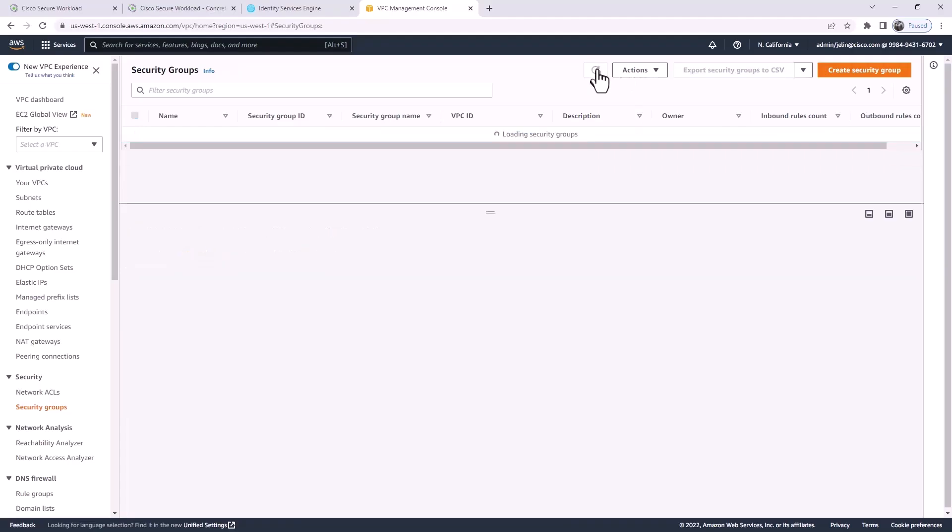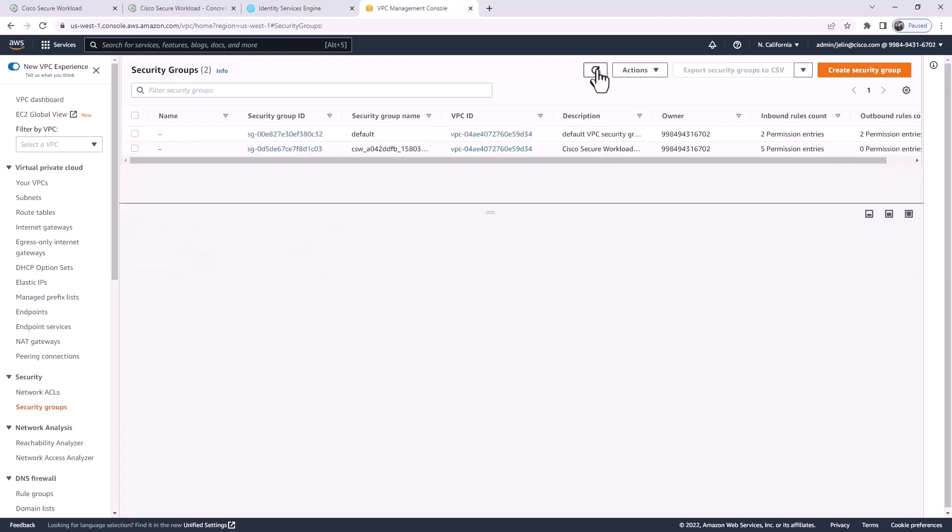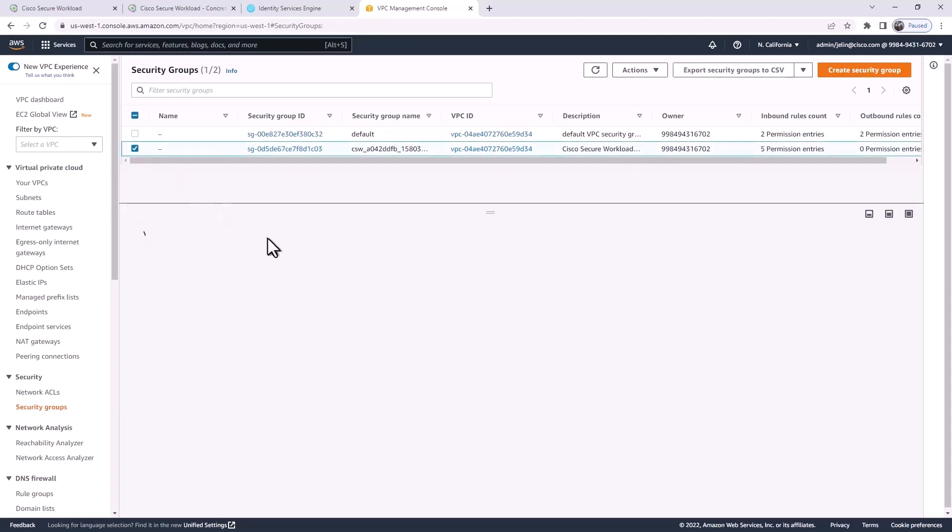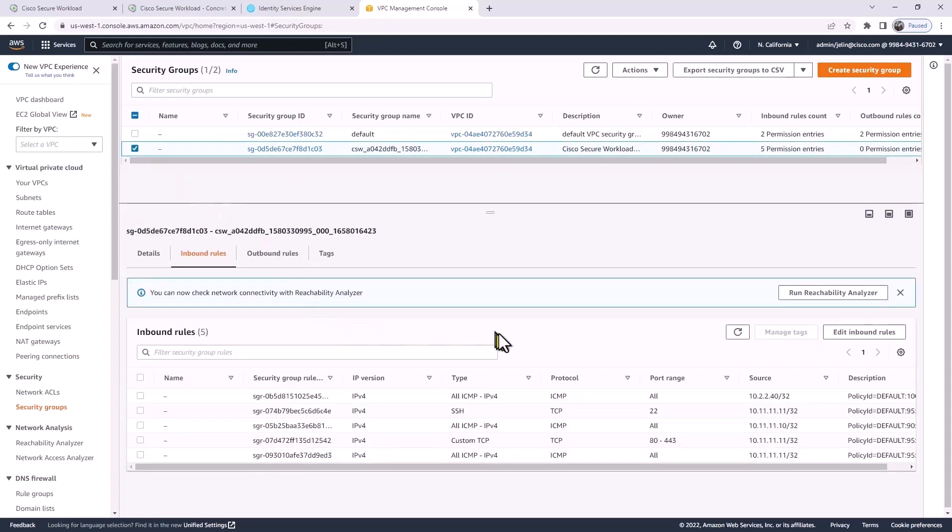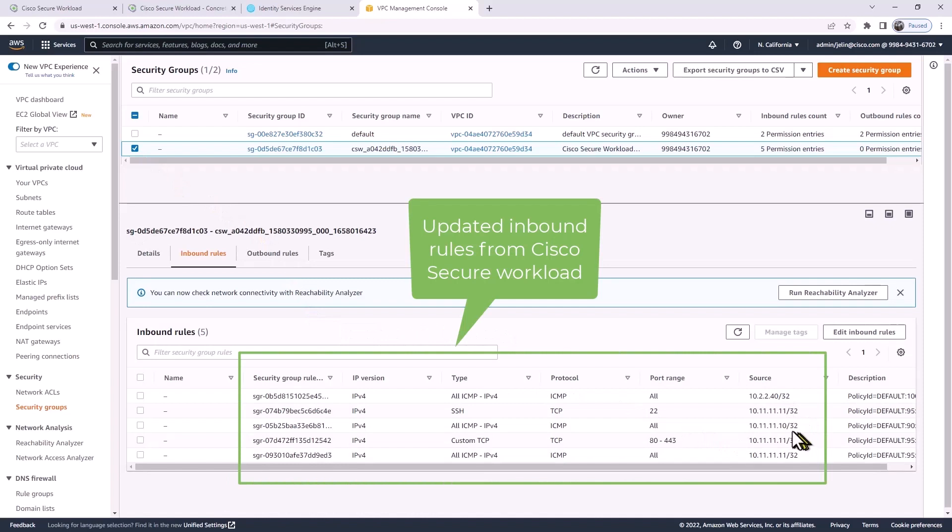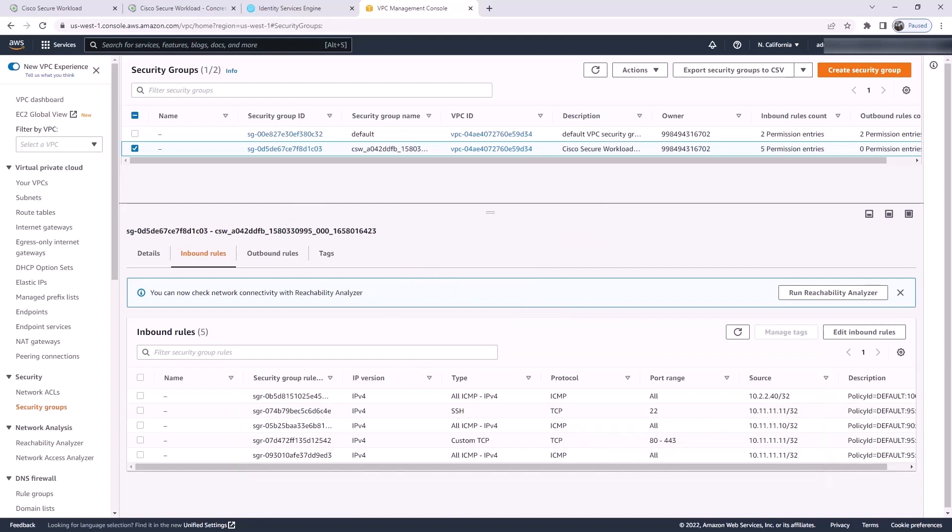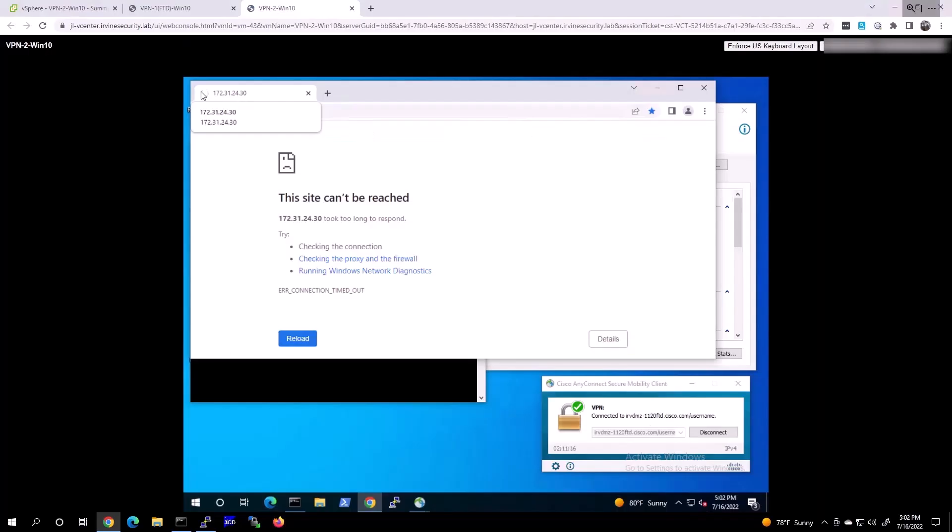Now Workload will push this policy down to AWS. You can see that in the security groups. At the bottom here, the inbound security rules has received a few more rules for ICMP and TCP ports as we configured in Secure Workload. This is working well here.